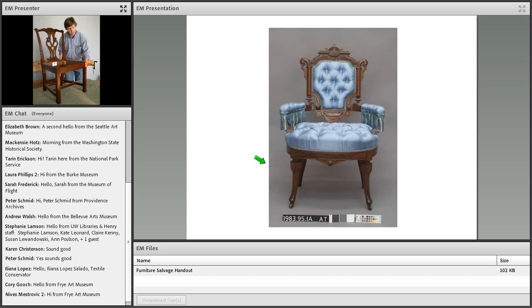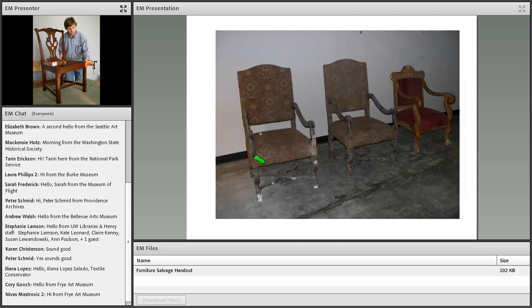Here's the chair after application of new silk show covers. In this case, the decision was made involving the curator and the collections committee to remove just the show cover, to preserve the original workmanship of the tufting and all the foundation materials, and reapply new show covers.